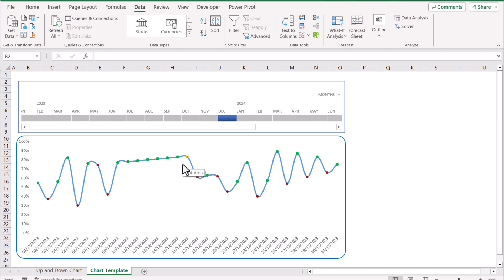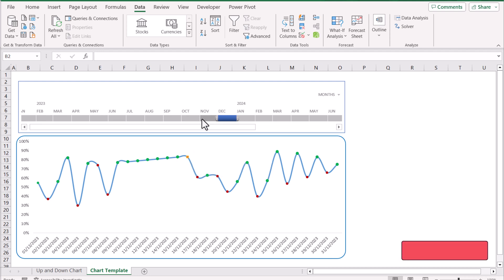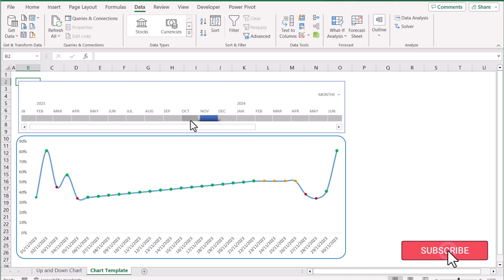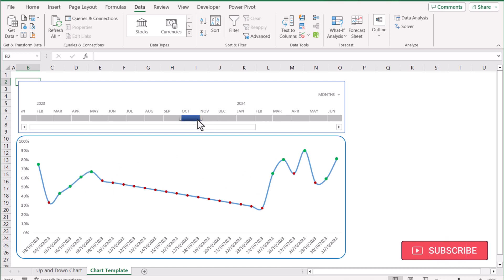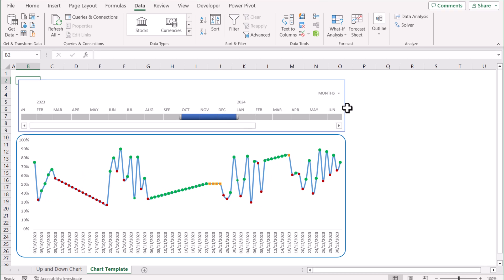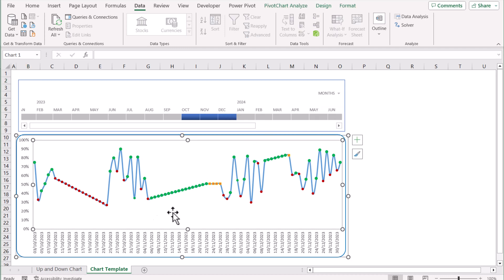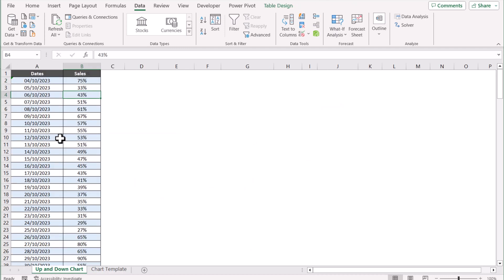The nice thing about this chart is it's also connected with a timeline slicer, and you can filter out for any month you want. For example, you can filter for November, you can filter for October, and you can also filter for a range of months as well. You can also filter by quarters and by years.